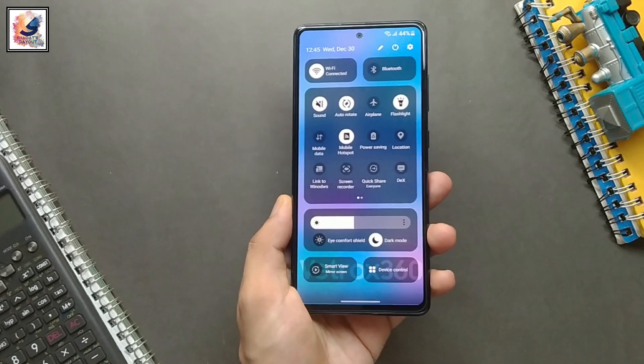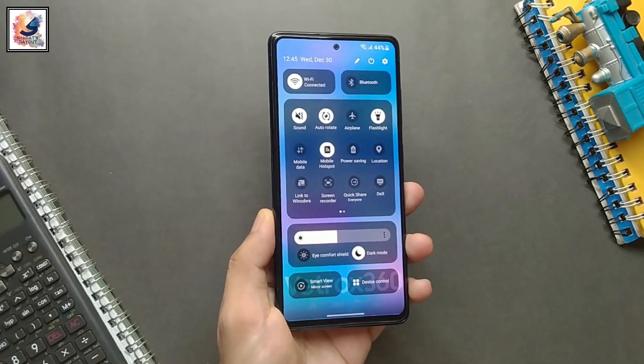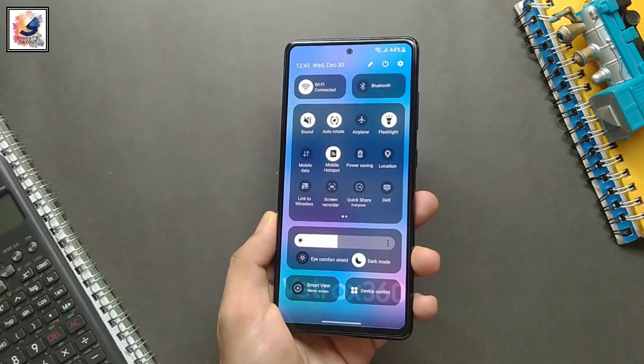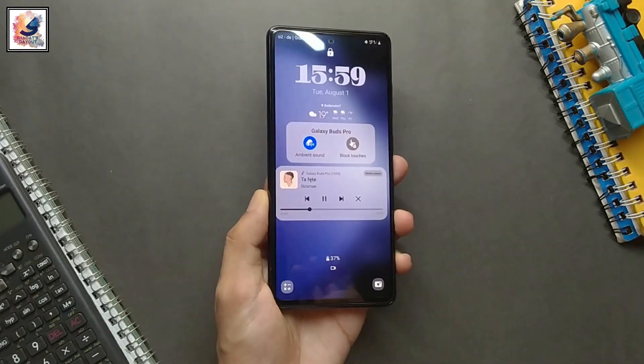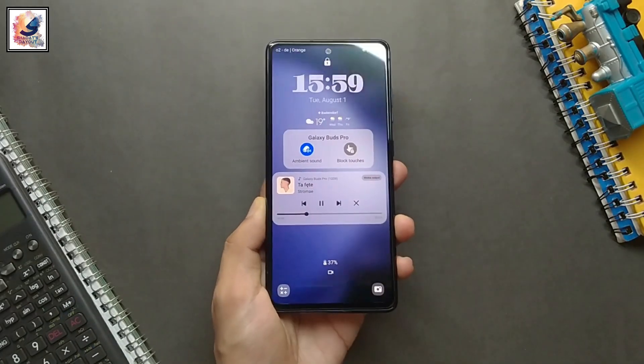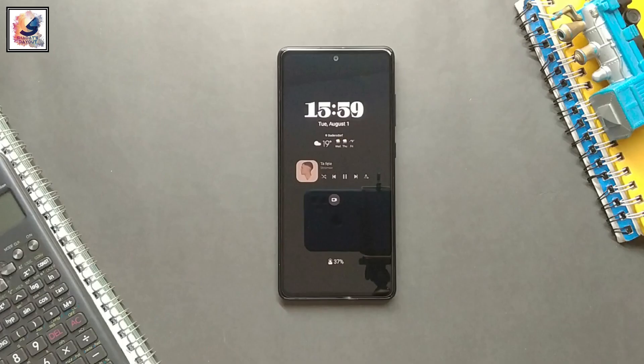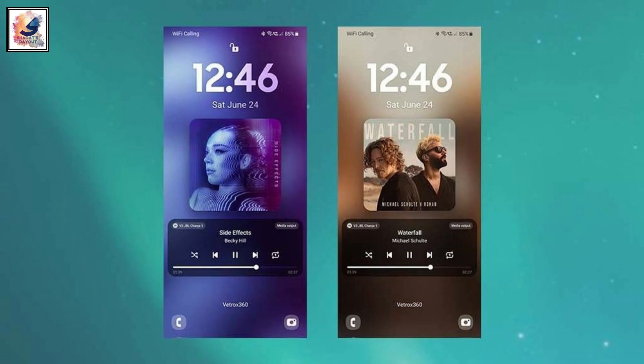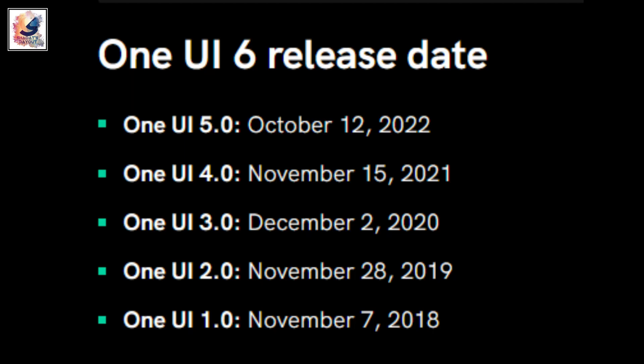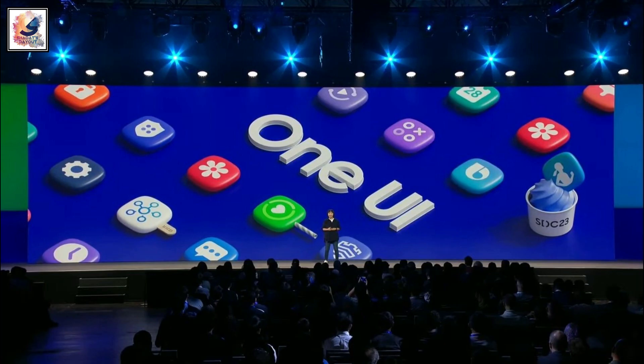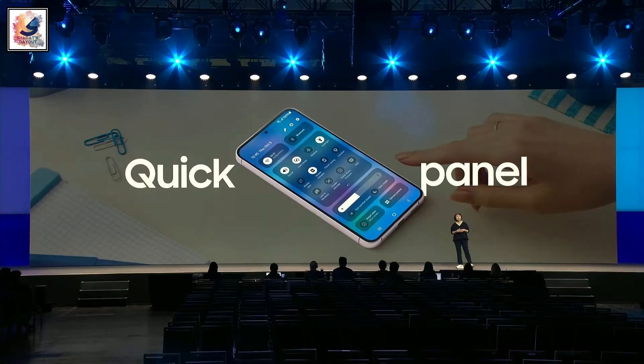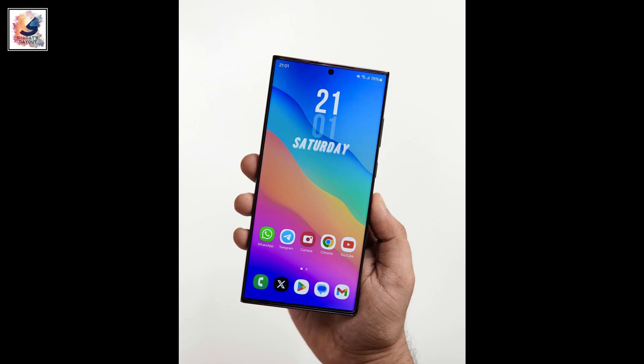According to the latest findings, Samsung could release One UI 6.0 based on Android 14 on its flagship smartphones soon. Based on One UI release history from the company, we can still make some predictions.